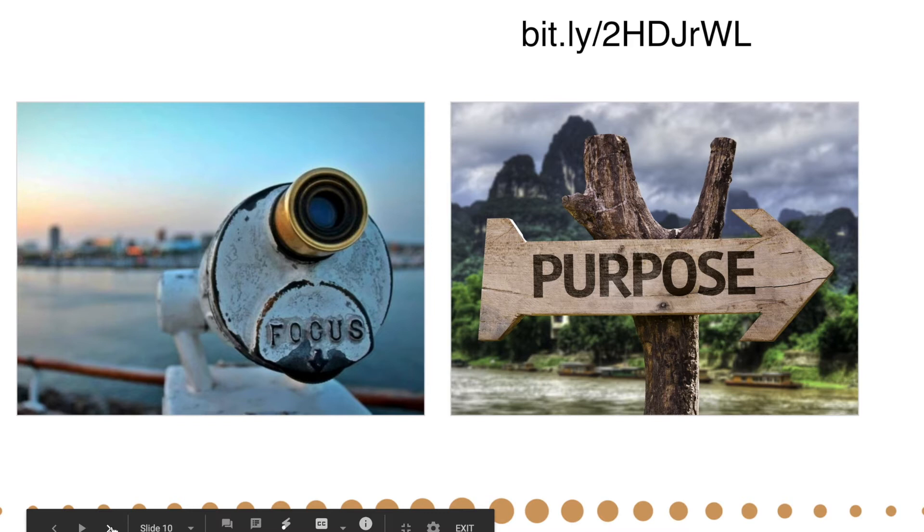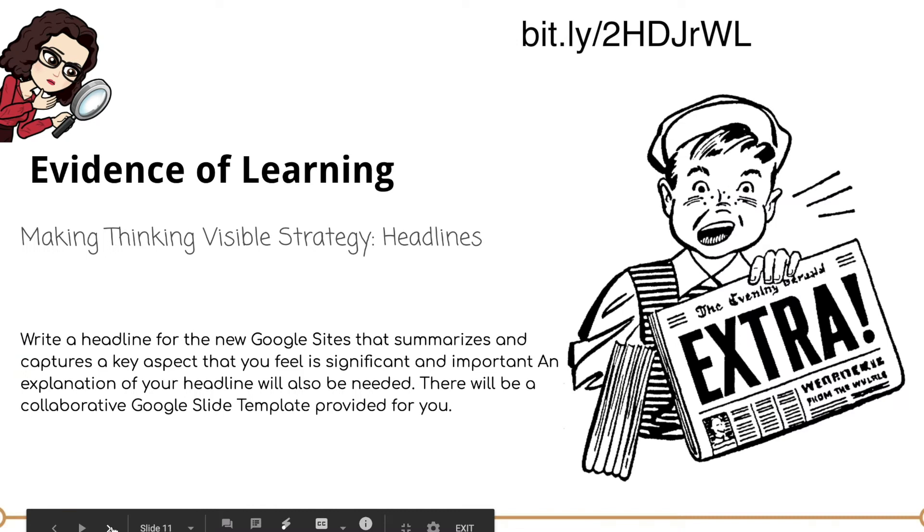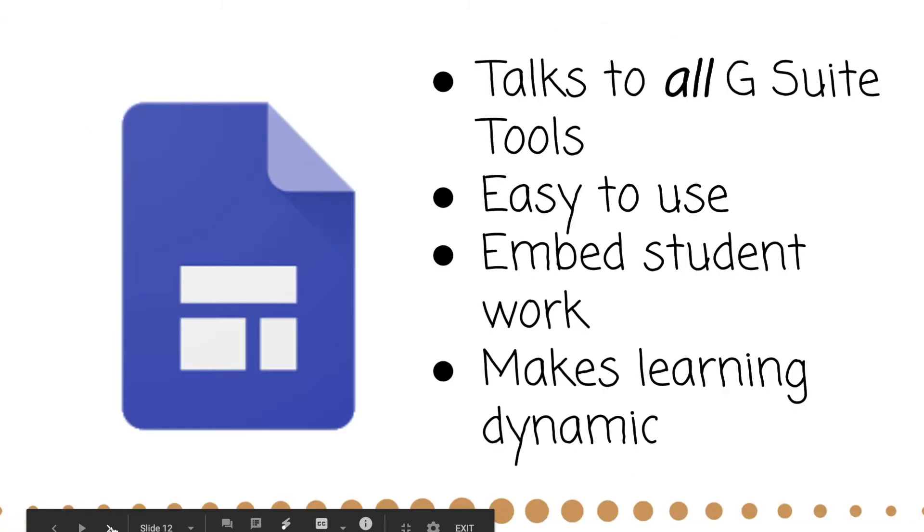Our purpose is to look at Google Sites in a different way instead of just thinking of a teacher web page. You can still use it as a teacher web page, but you don't have to. You can use it for so much more. We're not going to do evidence of learning because I can't give you CEU credits when we're not together and working on stuff.